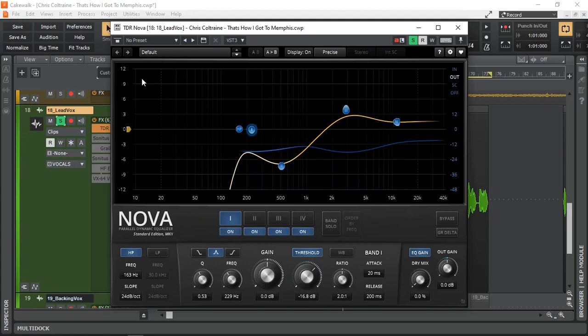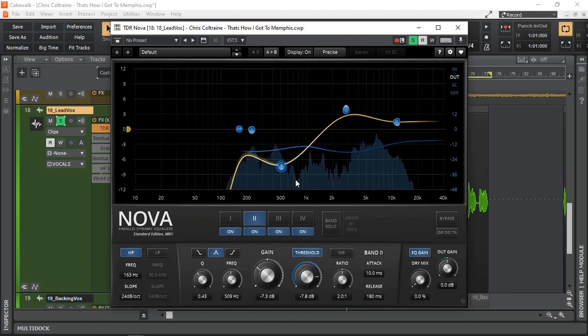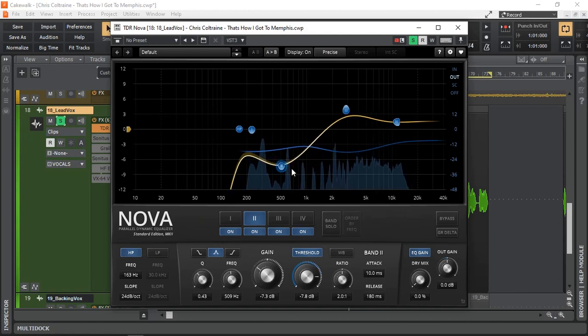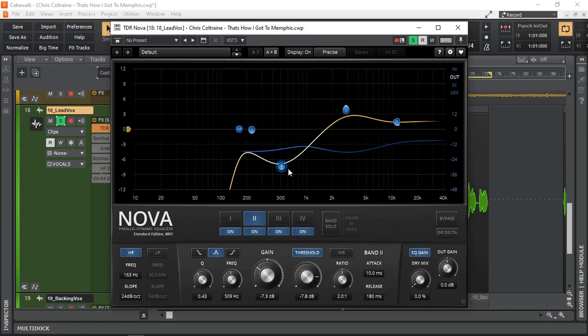And then on the second band, I've reduced 7.3 dB and I also have dynamic compression happening. Maybe about a dB or so compression there.